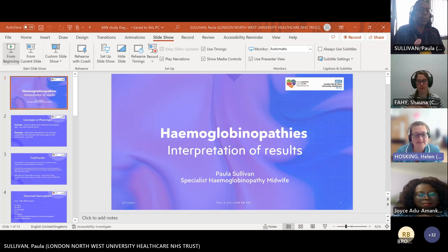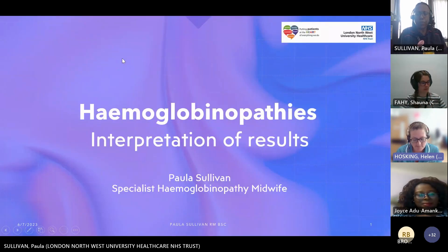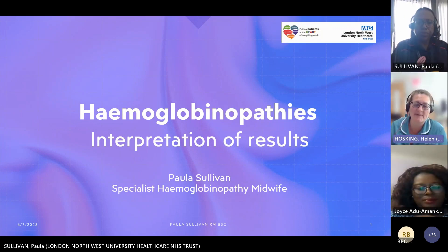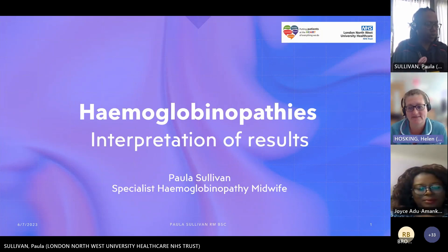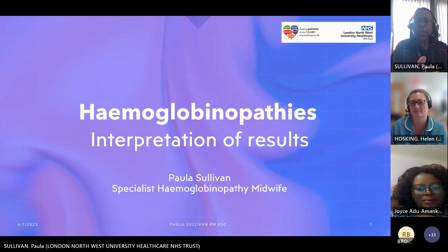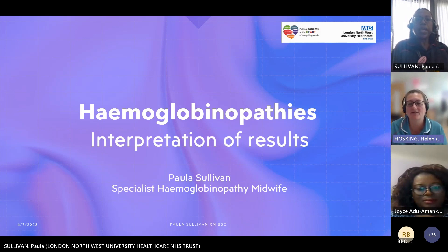Then we can go on to the next presentation which is Paula Sullivan, who will be talking to us about interpretation of the antenatal results.